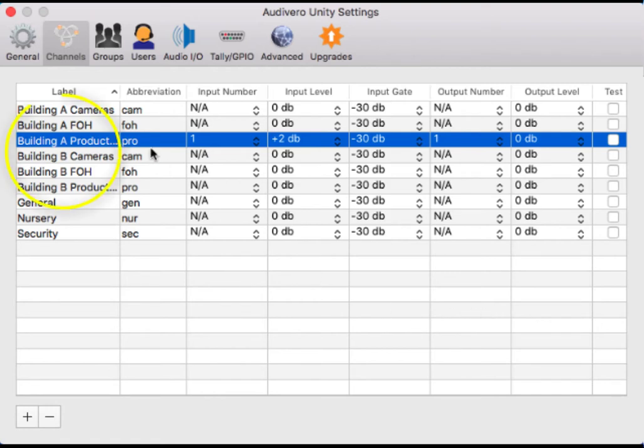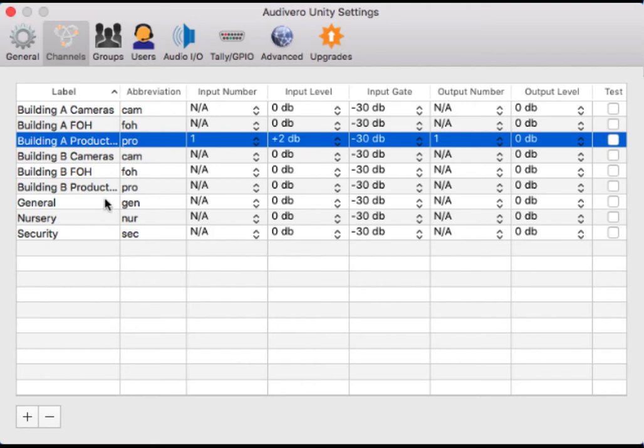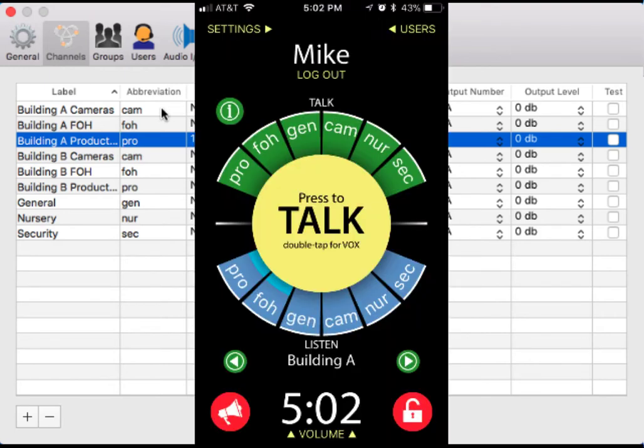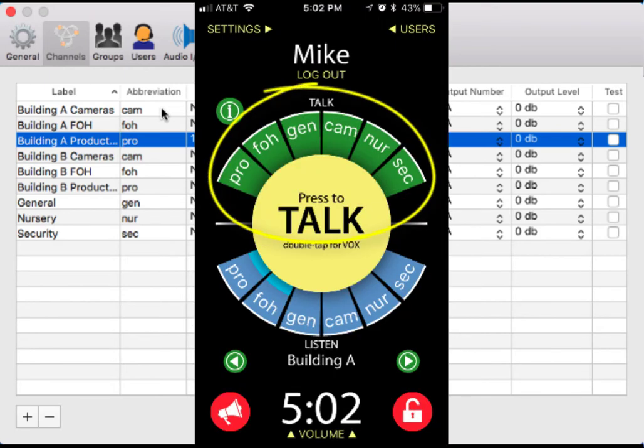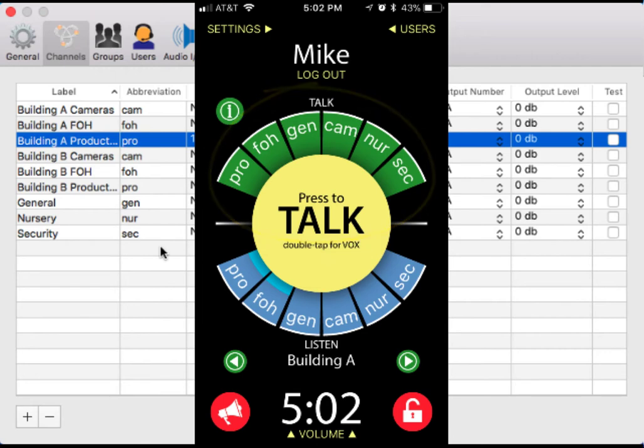Here's all the channels that you create, and all these channels are something unique. These are individual channels that people are going to be talking on. You label them here on the left and choose an abbreviation in the abbreviation section. That abbreviation is what's actually going to show up on the application, making it much more clear as to what that particular channel is.